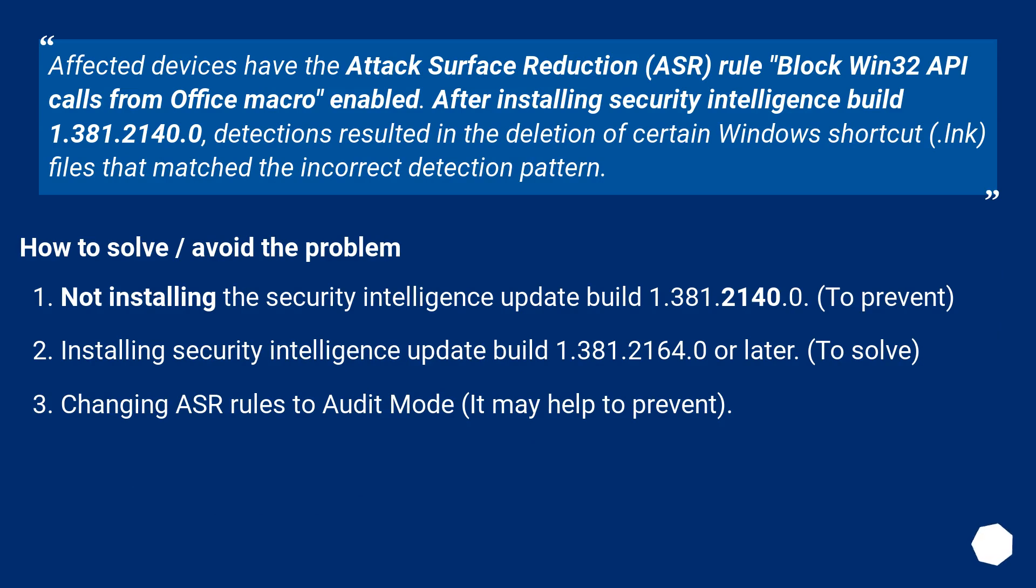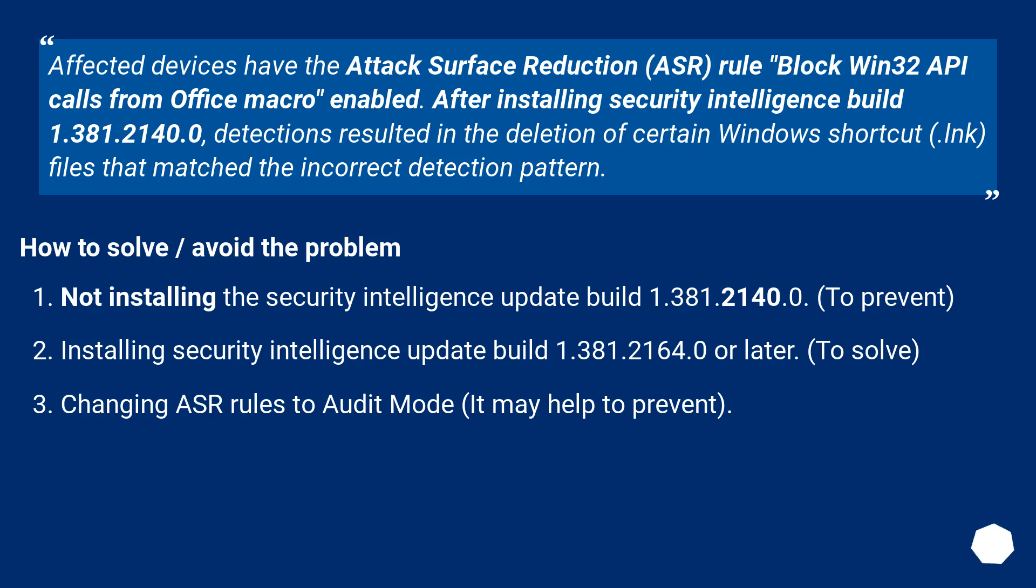Affected Devices have the Attack Surface Reduction Rule Block Win32 API calls from Office Macro enabled. After installing Security Intelligence Build 1.381.2140.0, detections resulted in the deletion of certain Windows Shortcut .lnk files that match the incorrect detection pattern.